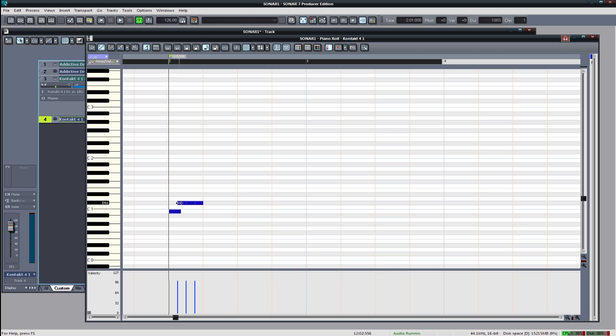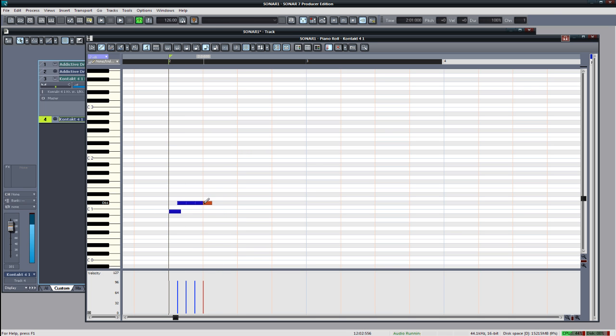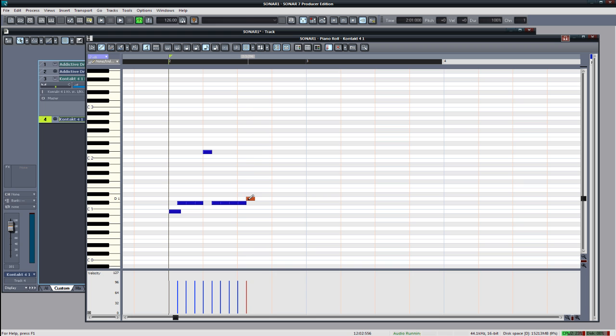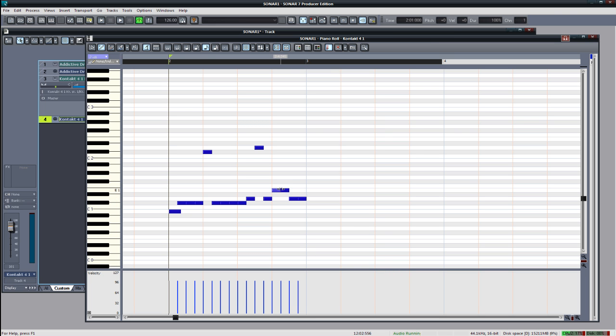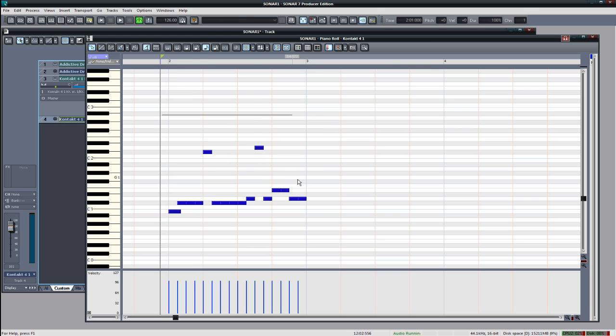So these two notes are overlapping so that's going to be a hammer on which is a legato articulation. Okay, so if this starts sounding like something you'd hear from Doom or Duke Nukem or something, apologies in advance.